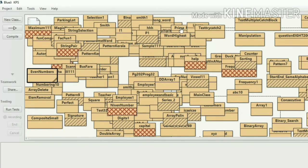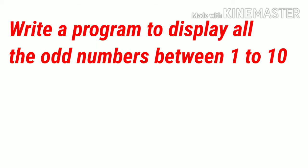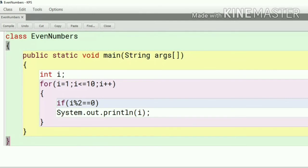In the same program we will write and display all the odd numbers between 1 to 10. So let's edit the same program and see the changes.